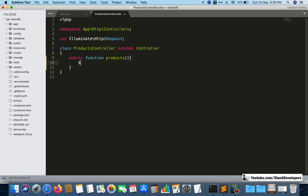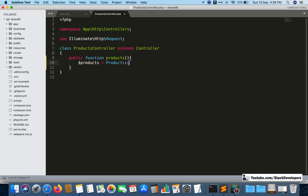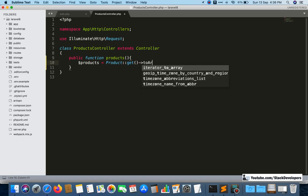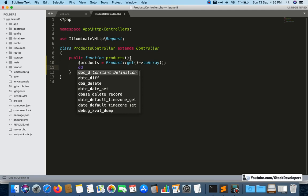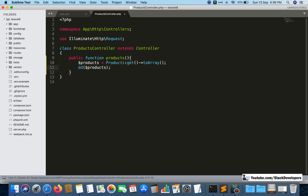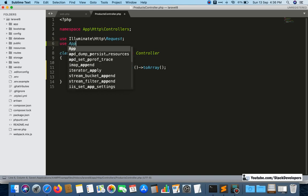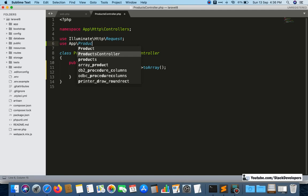Now in the ProductsController, I want to get all products from the Product model using Product::get() converted to array, and use dd() to display them. This is a simple task.